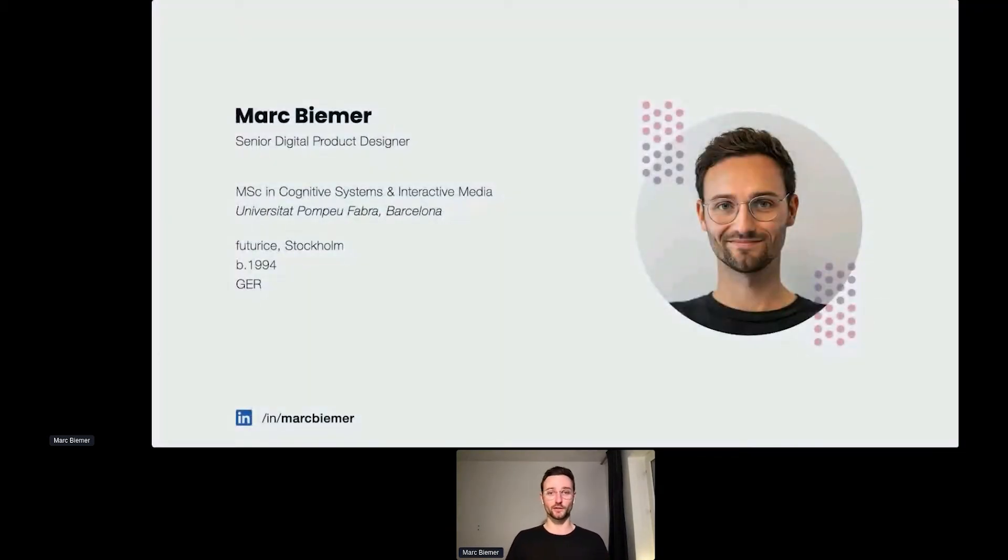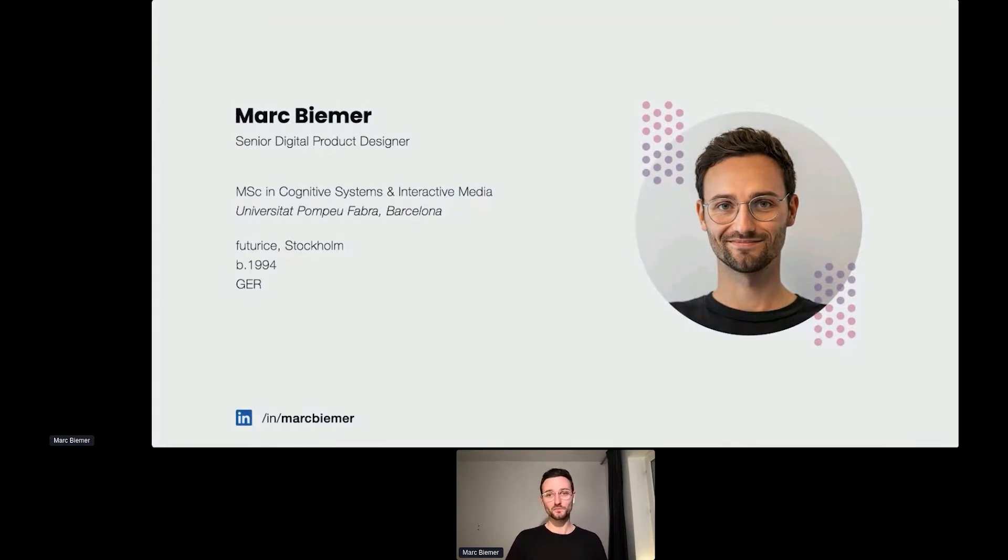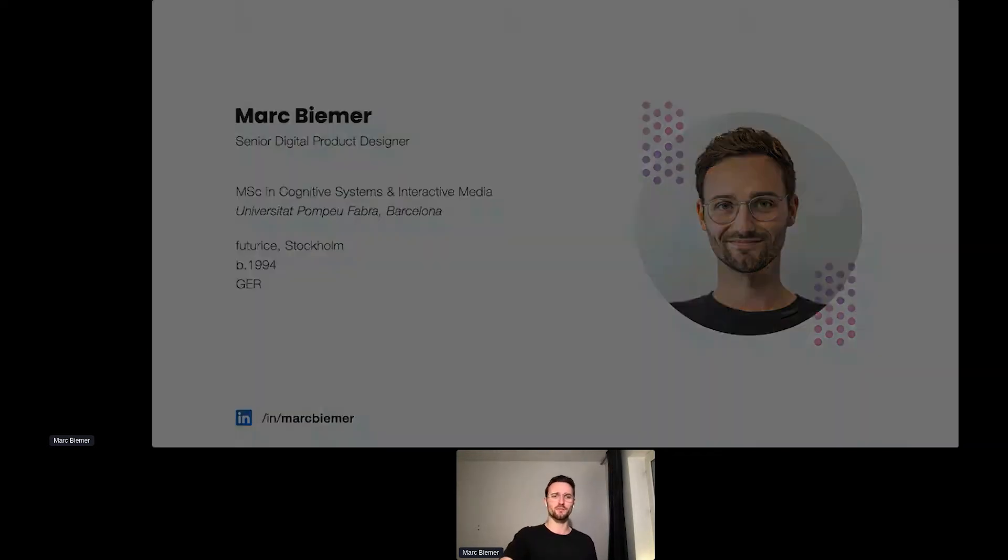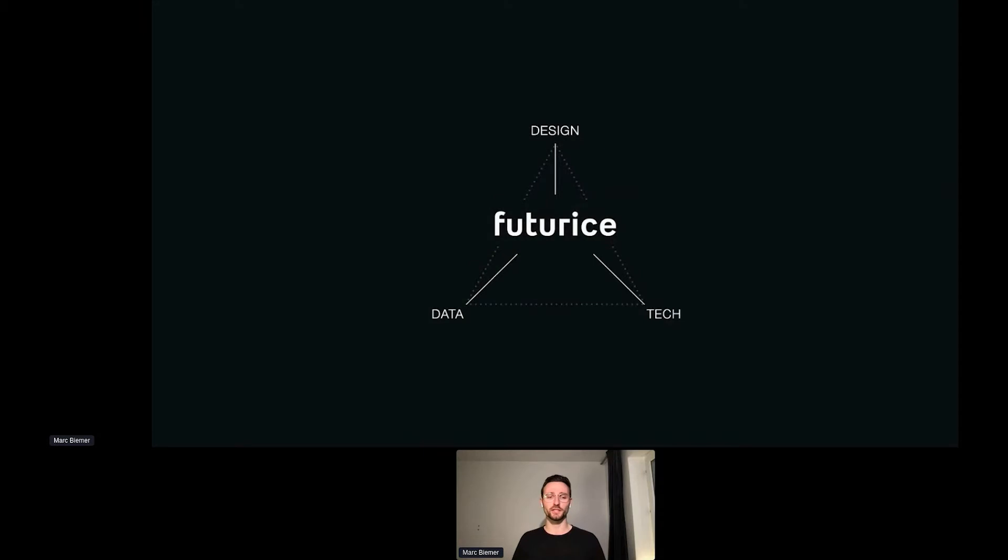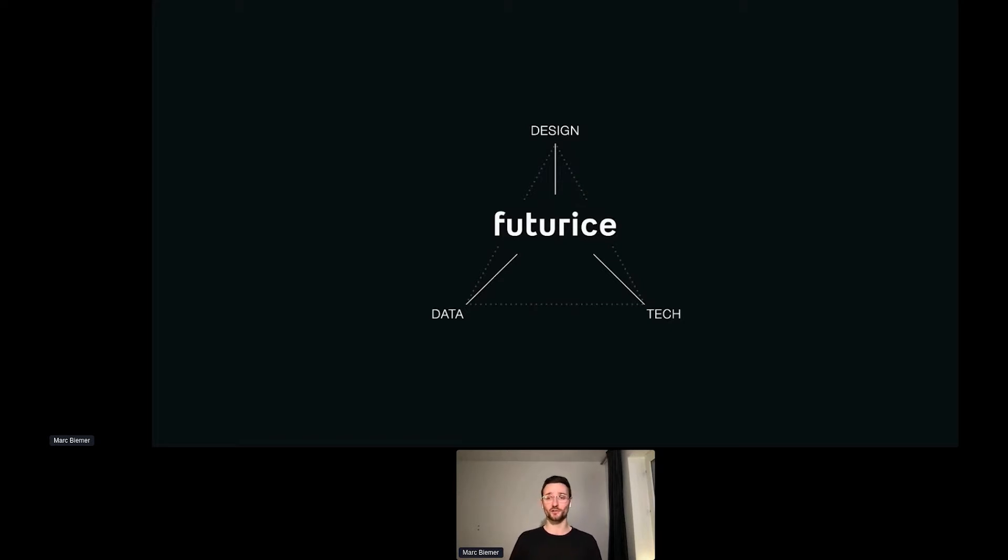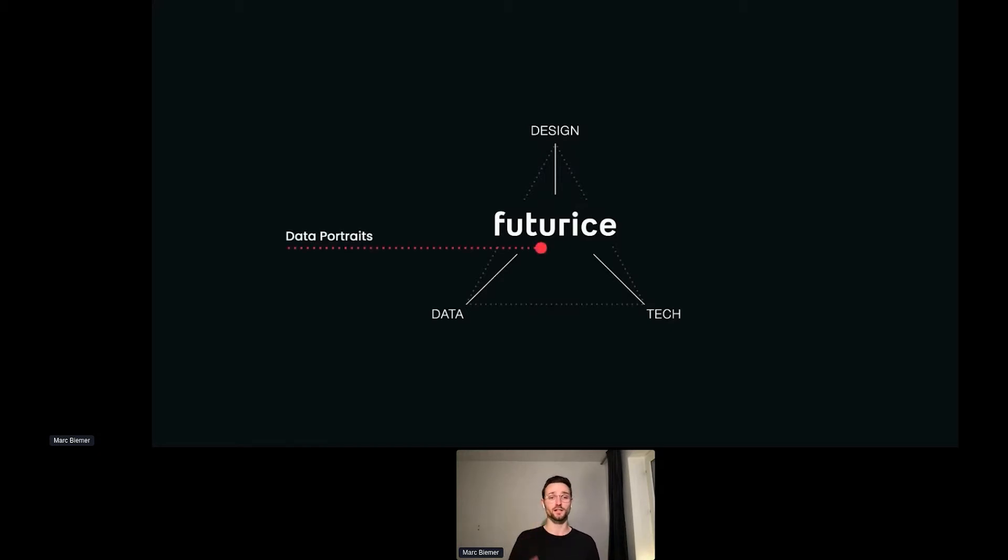My name is Mark Beamer. I'm a digital product designer at Futurist here in Stockholm where we create digital products and services. My background is in cognitive systems and interactive media, and that's probably one of the reasons that fueled my passion for creative coding. So you could say I'm sort of lost in between three competencies: design, technology, and data. And luckily Futurist is that too, so it's pretty easy to find people to form a team and be enthusiastic about fun projects around creative coding. As you can guess, data portraits is one of these things that finds itself within that triangle of competence.